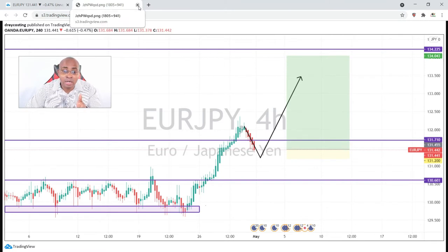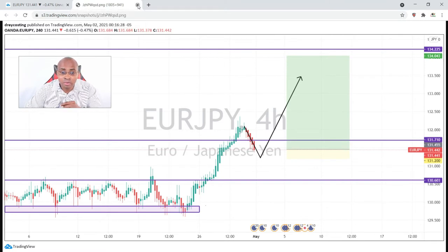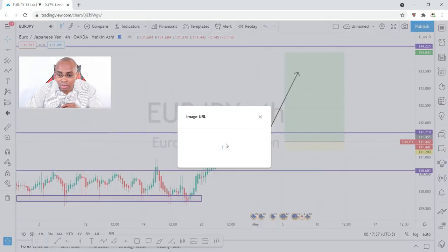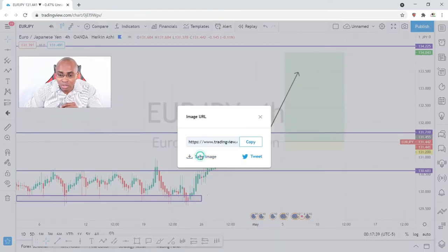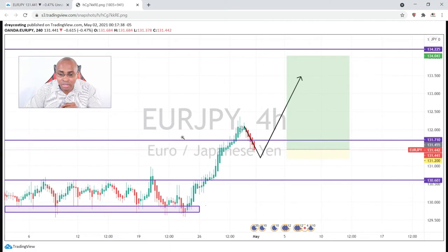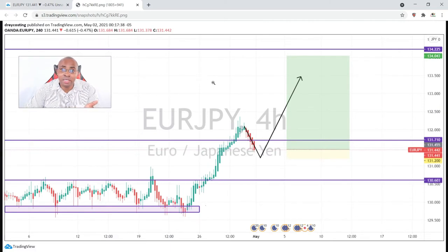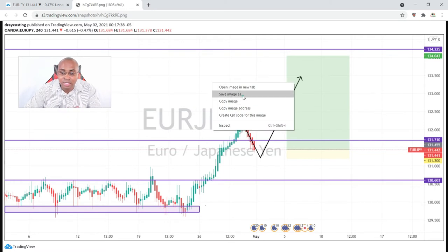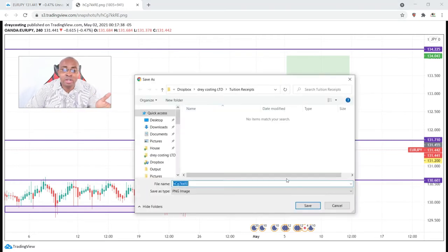Let's look at the other scenario. You can also save it — simple as that and it comes up like this. Right-click on it, save the image to wherever on your desktop that you want.